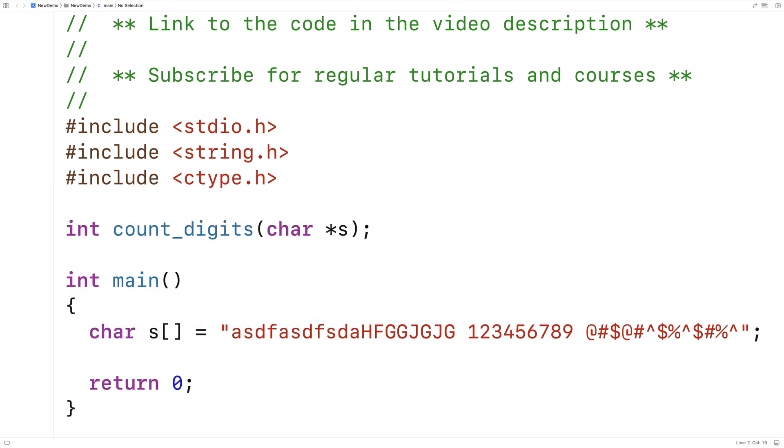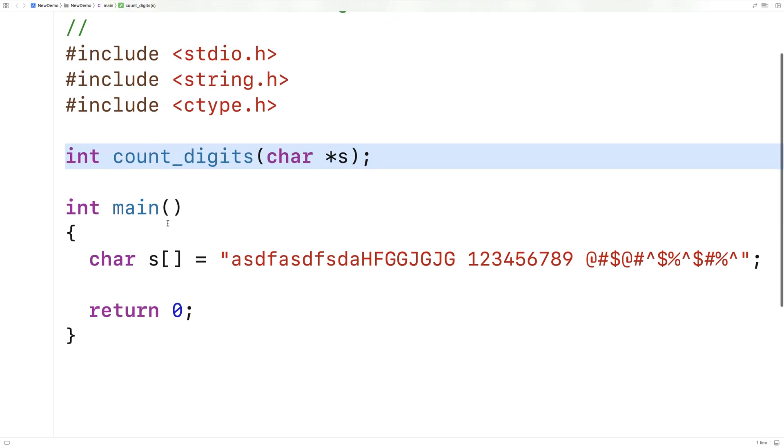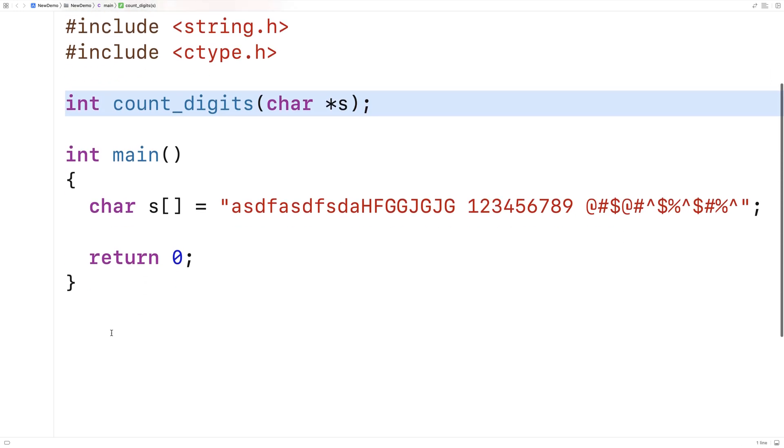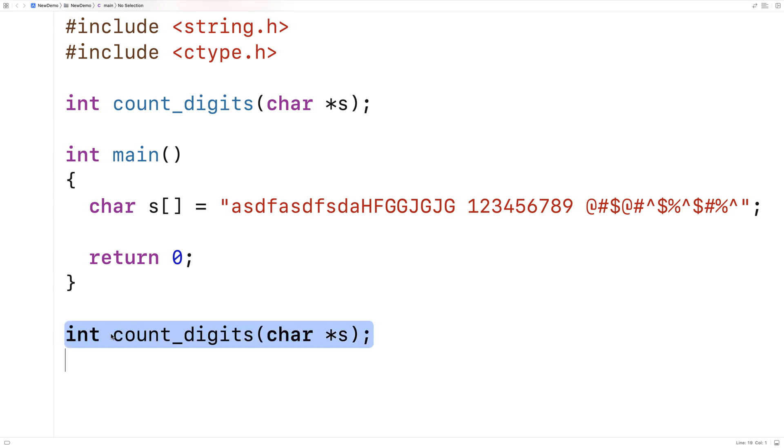And we're going to include the ctype library, because inside the ctype library, there's a function called isDigit that's going to let us know whether a character is a digit or not.